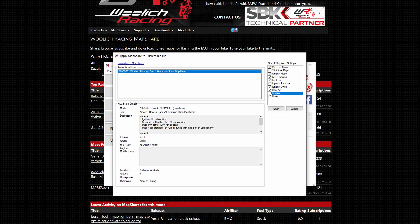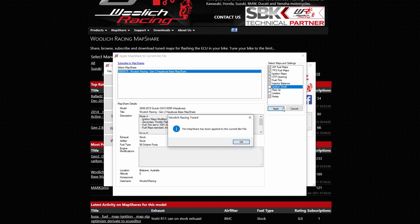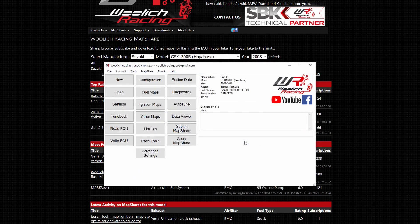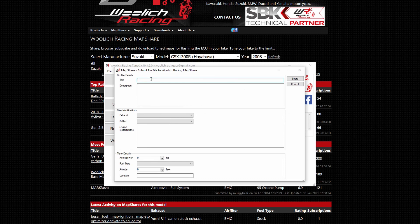Once you have applied a map share, you can then save and write it to your ECU. If you wish to share your own custom map to map share, go to map share, send map share and fill out the form with as much detail as you can.